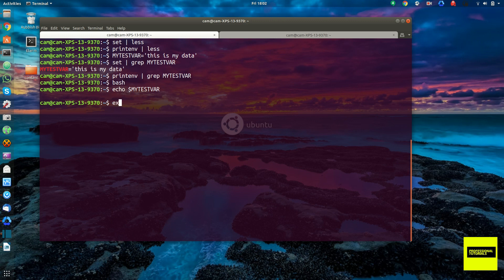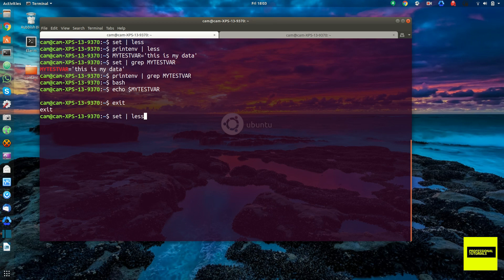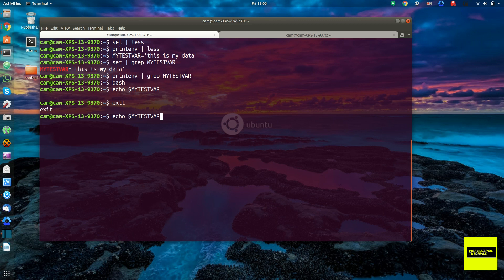And if we exit this process, and we try to echo that same variable again, my test var, you see it's there.